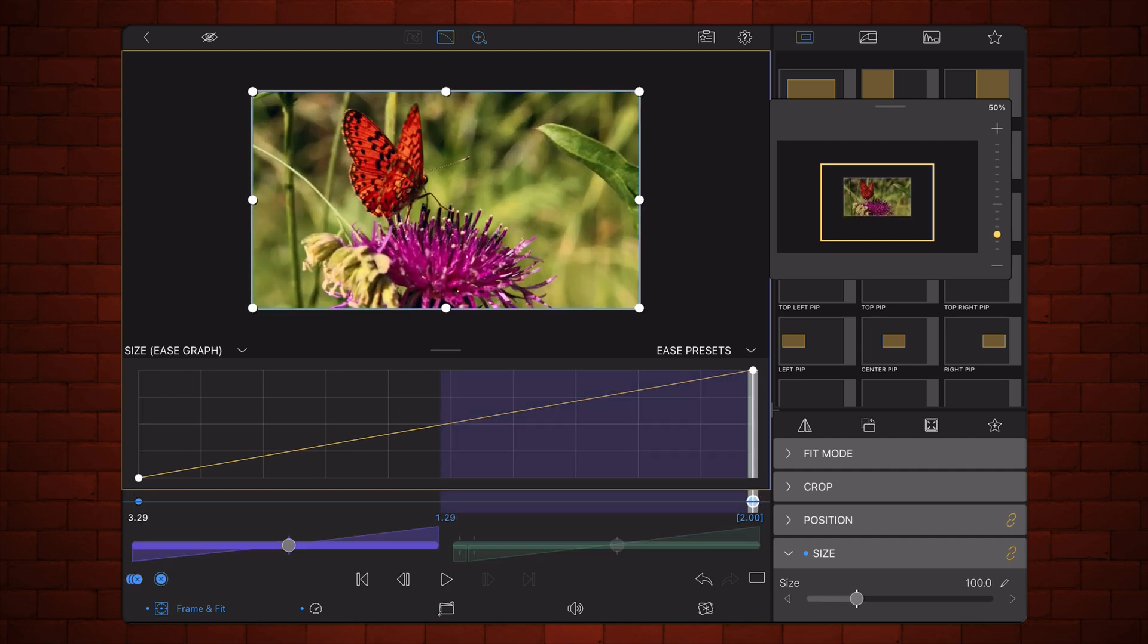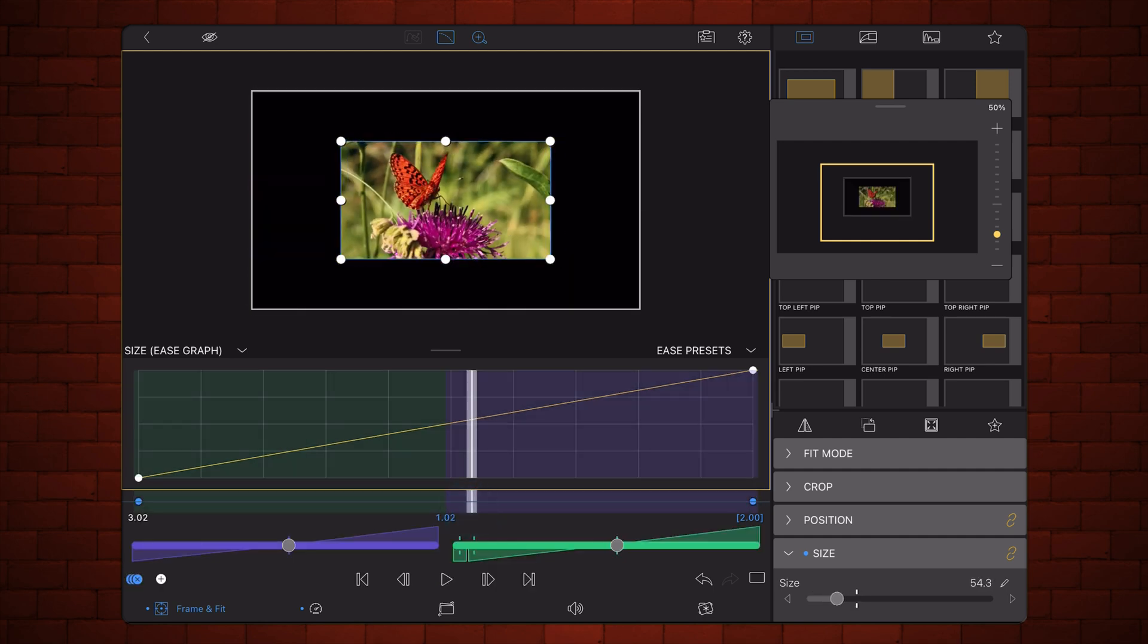This time, adjust the easing between the two keyframes so the animation eases out quickly and eases in slowly.